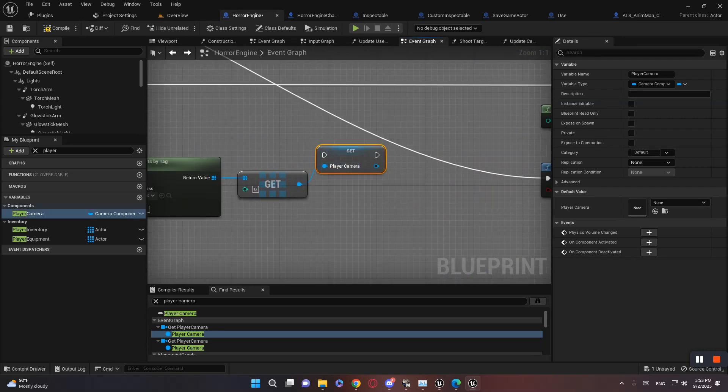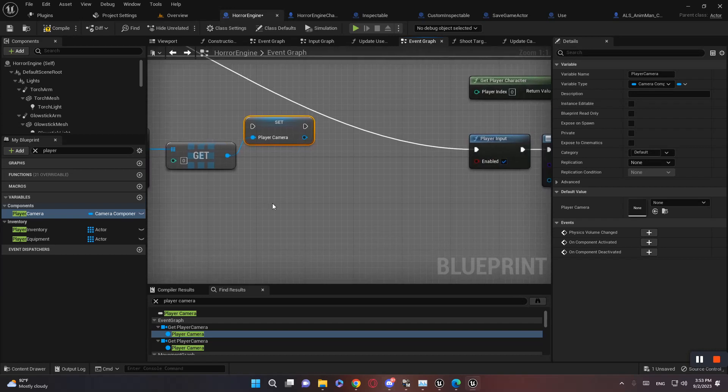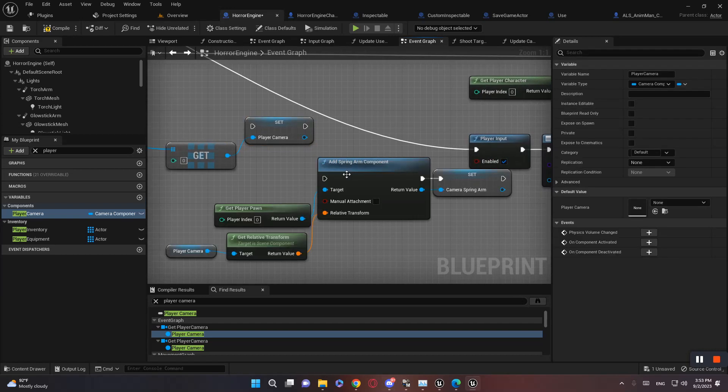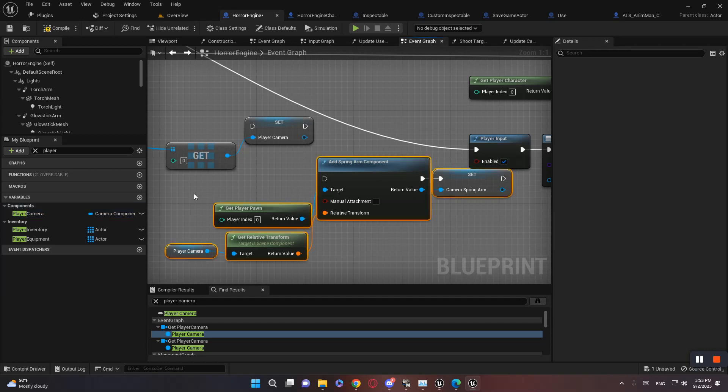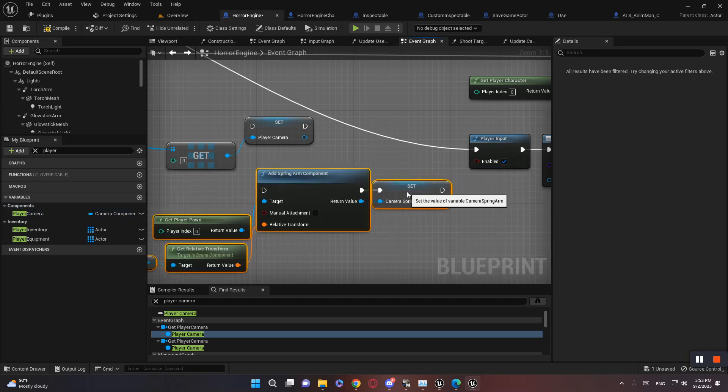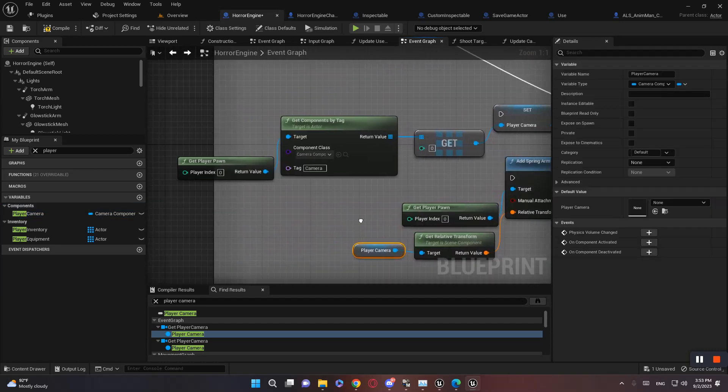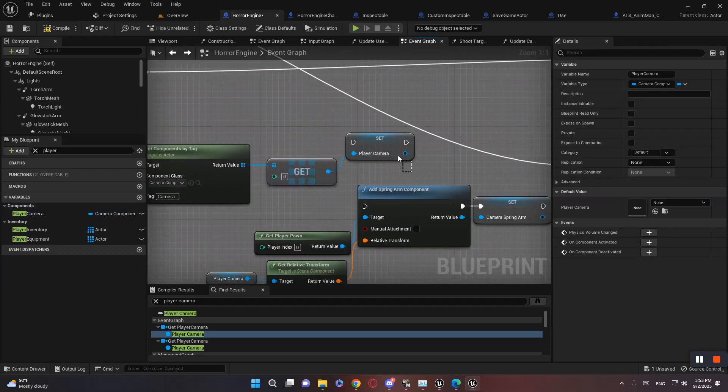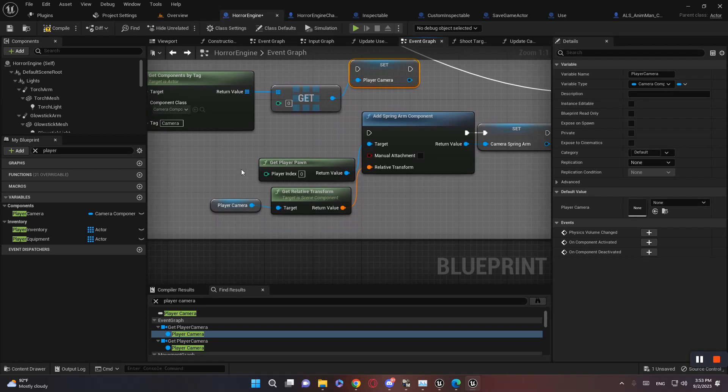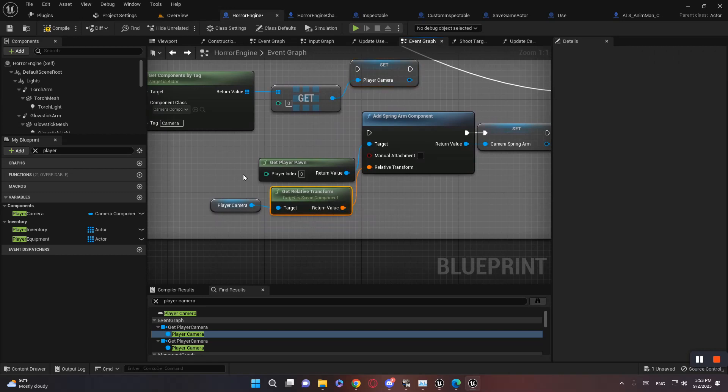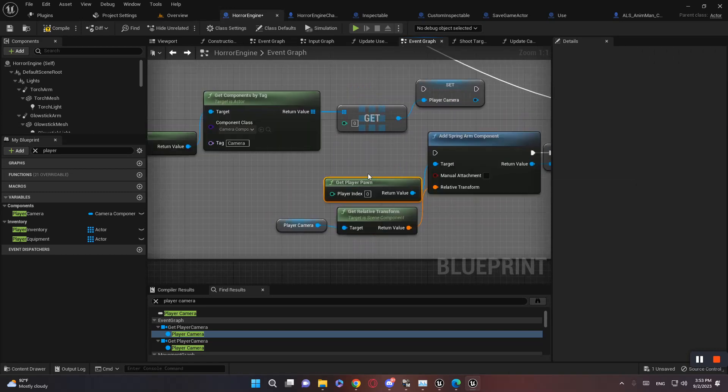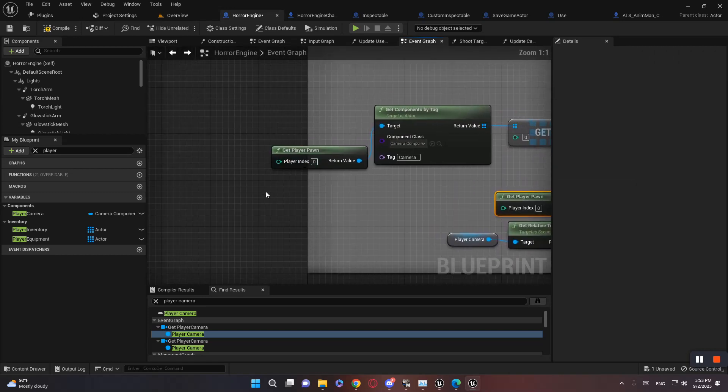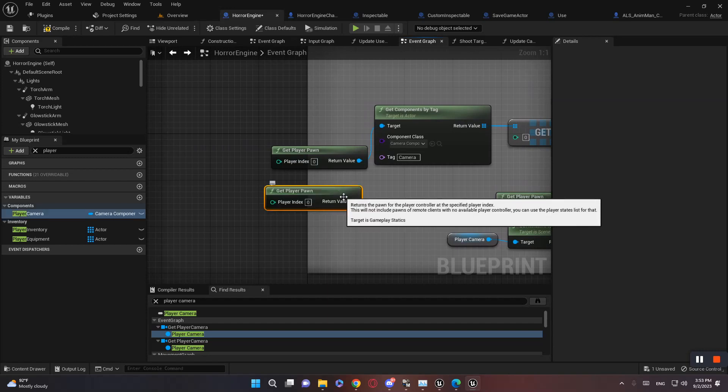And one more thing that we need to do is basically revert back to the old Horror Engine v2, because that method was way better. And just do this to set the camera spring arm. So get player camera which we set here, and get relative transform. Get player pawn. Yeah, maybe player pawn will be better in here as well.